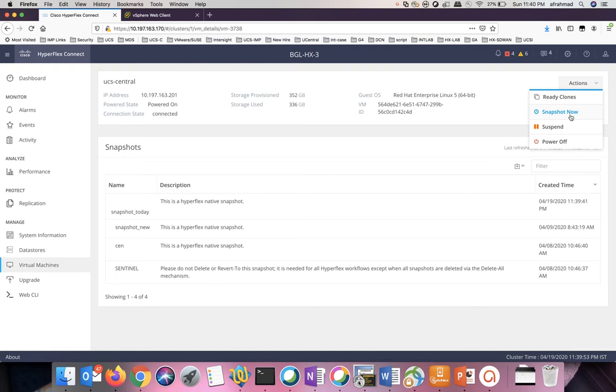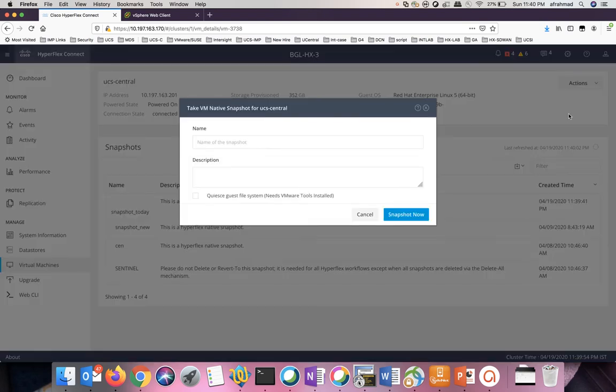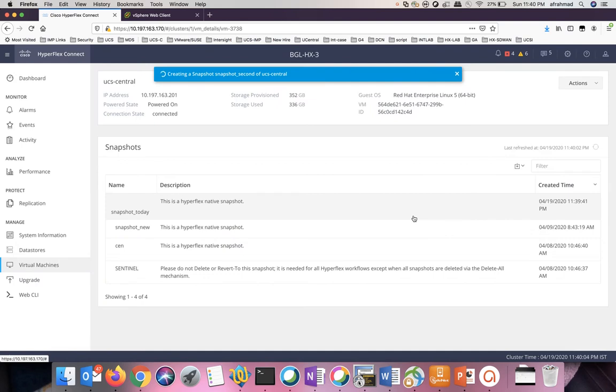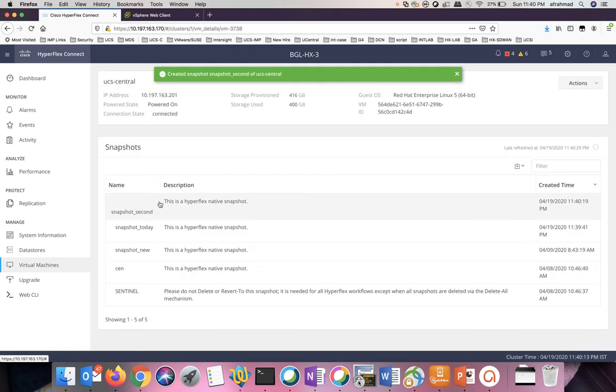Click on it. Click on snapshot now. On this new window, give a new name for the snapshot. Click OK. Another snapshot will be created with the name snapshot. Here it is.